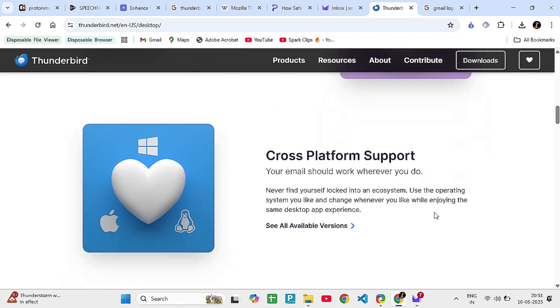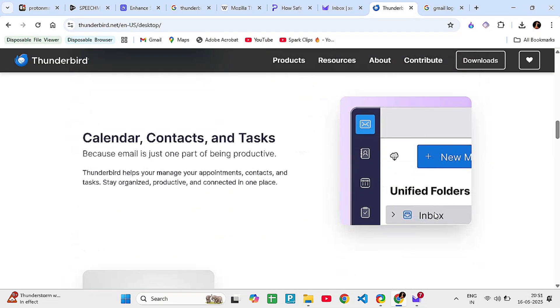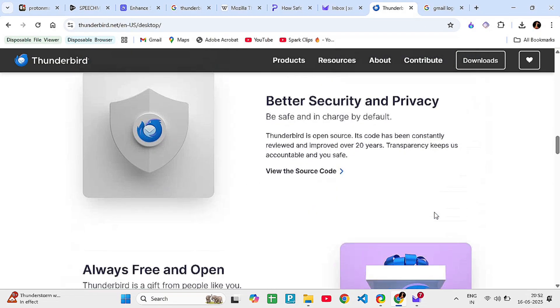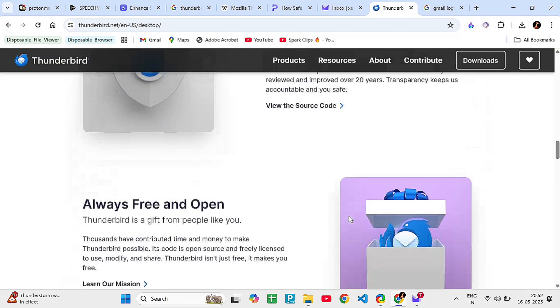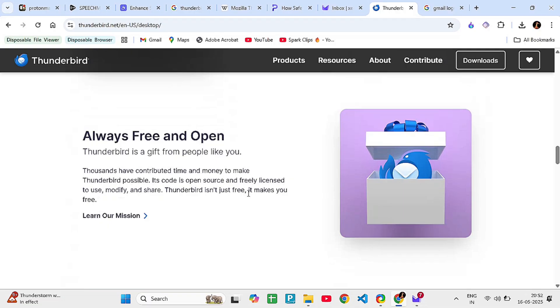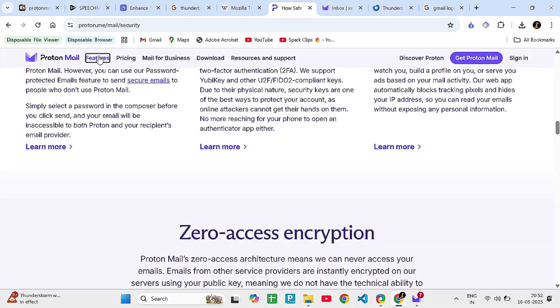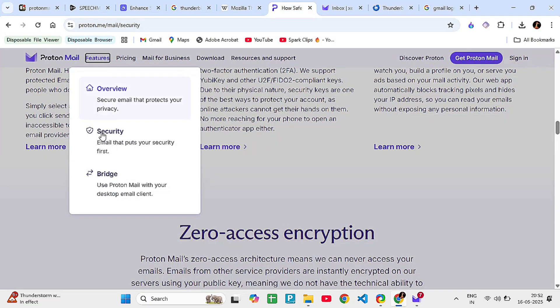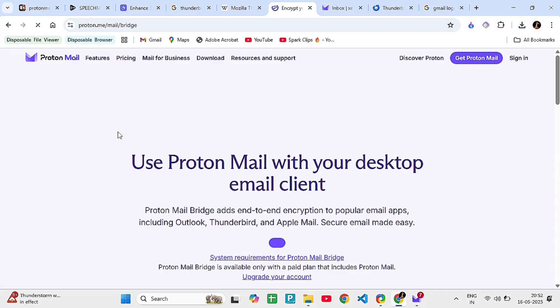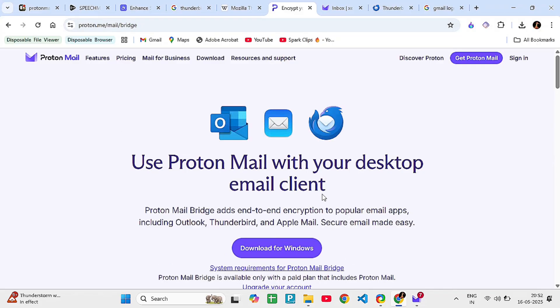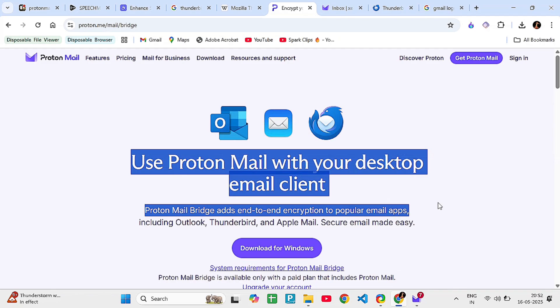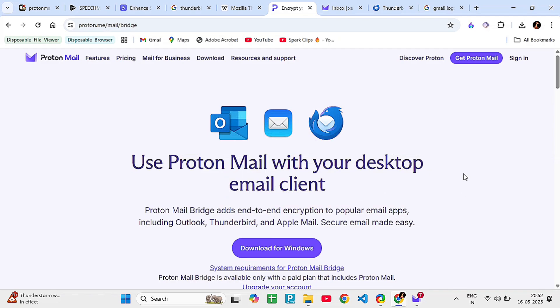Honestly, they're not direct competitors. In fact, you can even use them together. ProtonMail offers a tool called ProtonMail Bridge, which lets you access ProtonMail from Thunderbird while keeping encryption active in the background. So if you like Thunderbird's layout but want Proton's privacy, you can combine both.